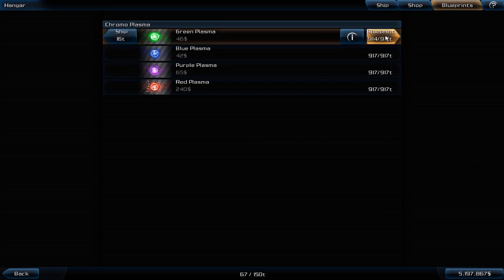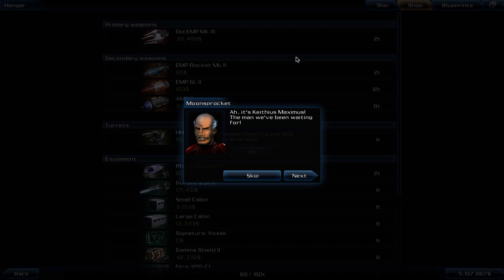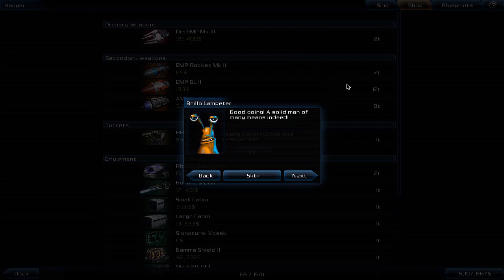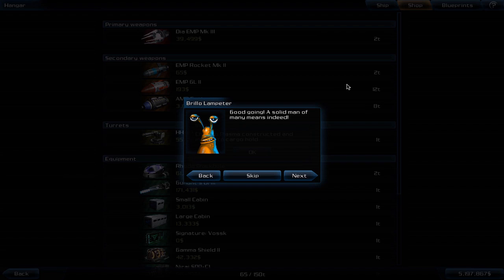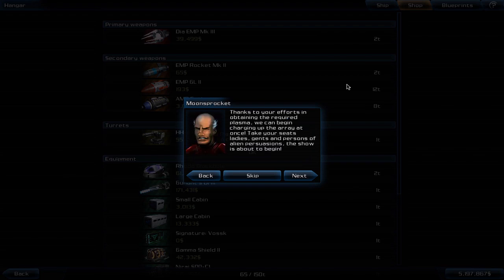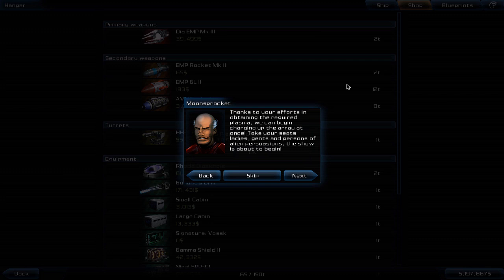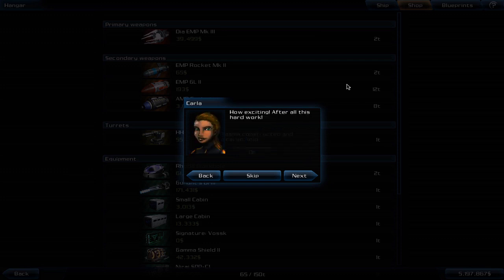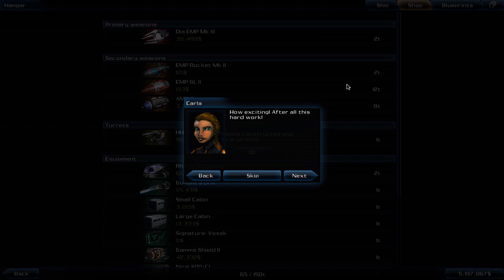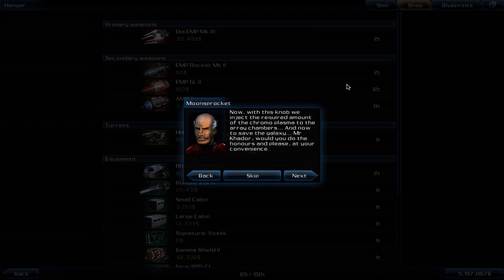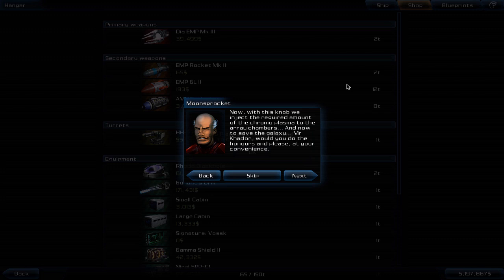The last pieces of blue plasma. It's Keithius Maximus, the man we've been waiting for. Good going, a solid man of many means indeed. Thanks to your efforts in obtaining the required plasma, we can begin charging up the array at once. Take your seats, ladies, gents, and persons of alien persuasions. The show is about to begin. How exciting, after all this hard work. With this knob we inject the required amount of the chromoplasma to the array chambers.